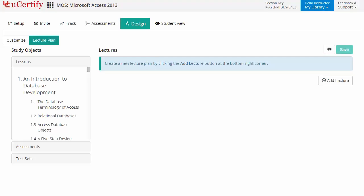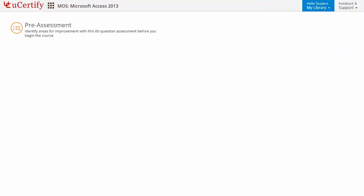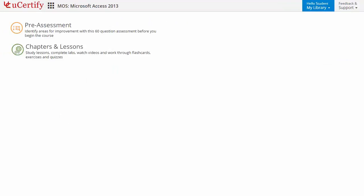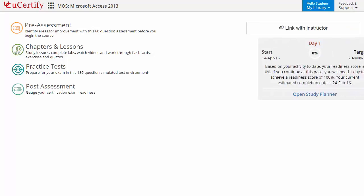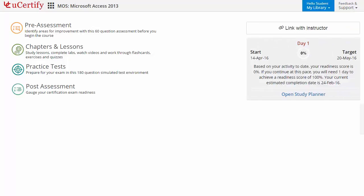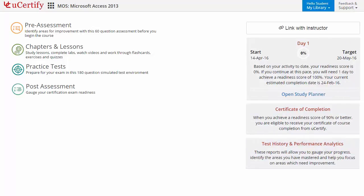Now let's check out the student area. It begins with pre-assessment, interactive lessons, practice tests, and finally the post-assessment. Additionally, you can link with your instructor and can gauge your performance by test history and performance analytics.